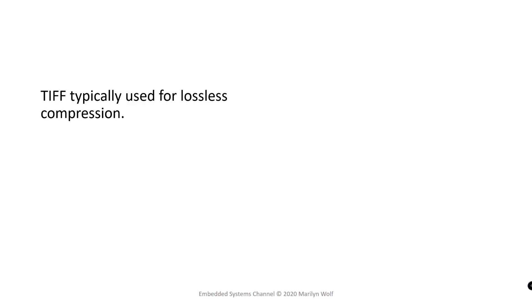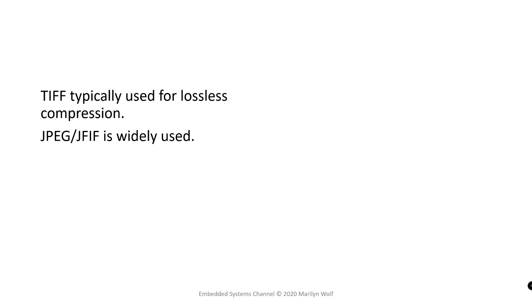Many different data standards are used in image and video storage. TIFF for example is typically used for lossless compression. So we mentioned JPEG is the standard for image compression. JFIF is actually the format of the particular file that is used to record that JPEG data.